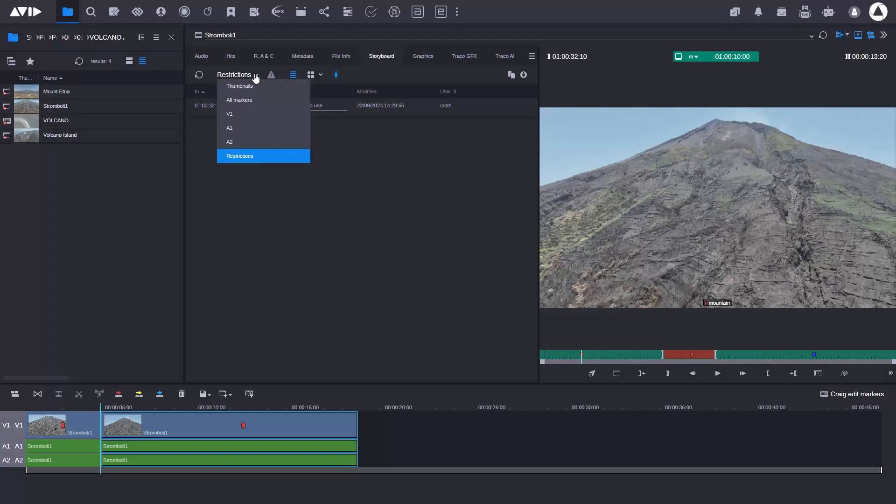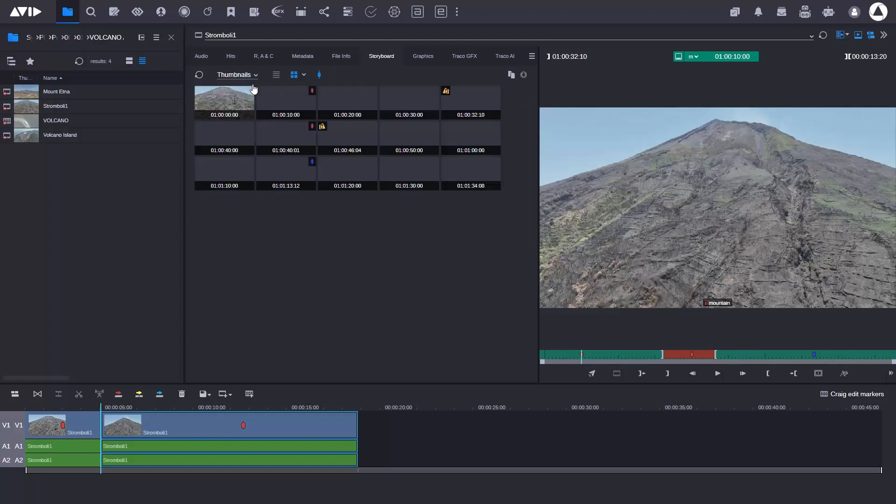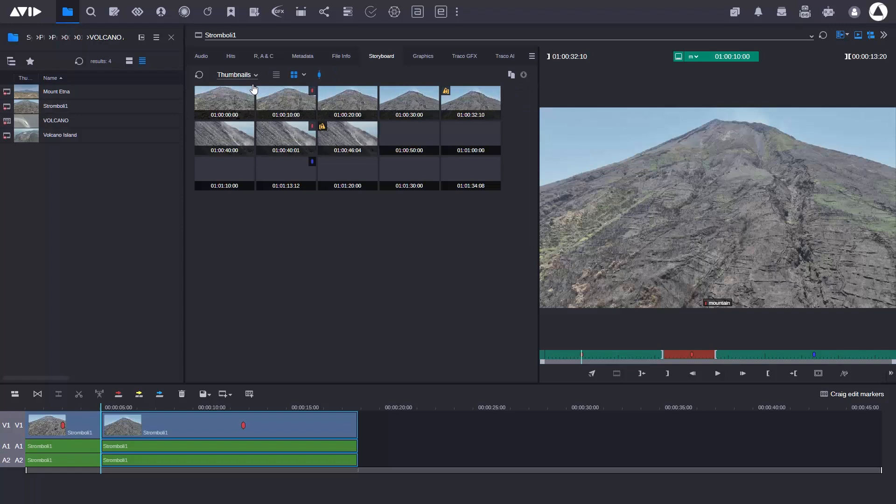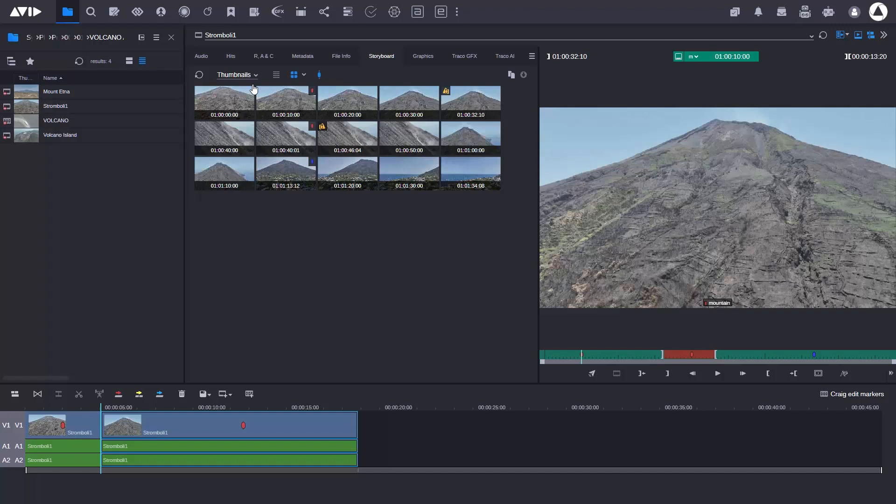The final top tip is the thumbnails view. This shows me thumbnails for every 10 seconds of the clip or every marker that's been added.